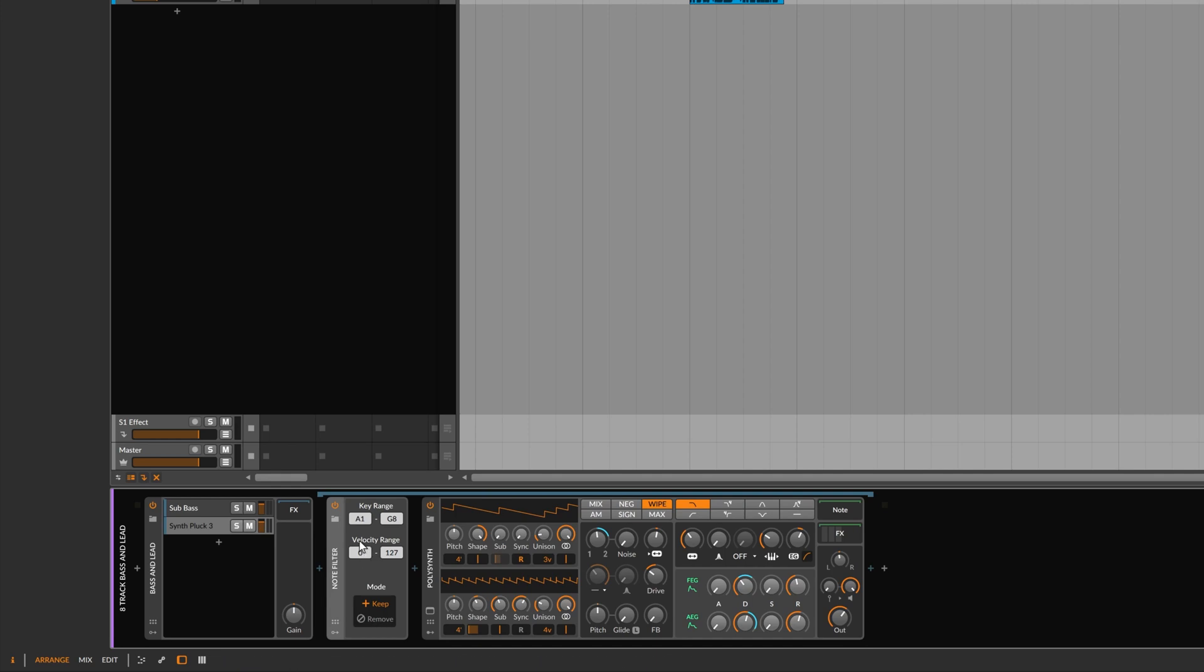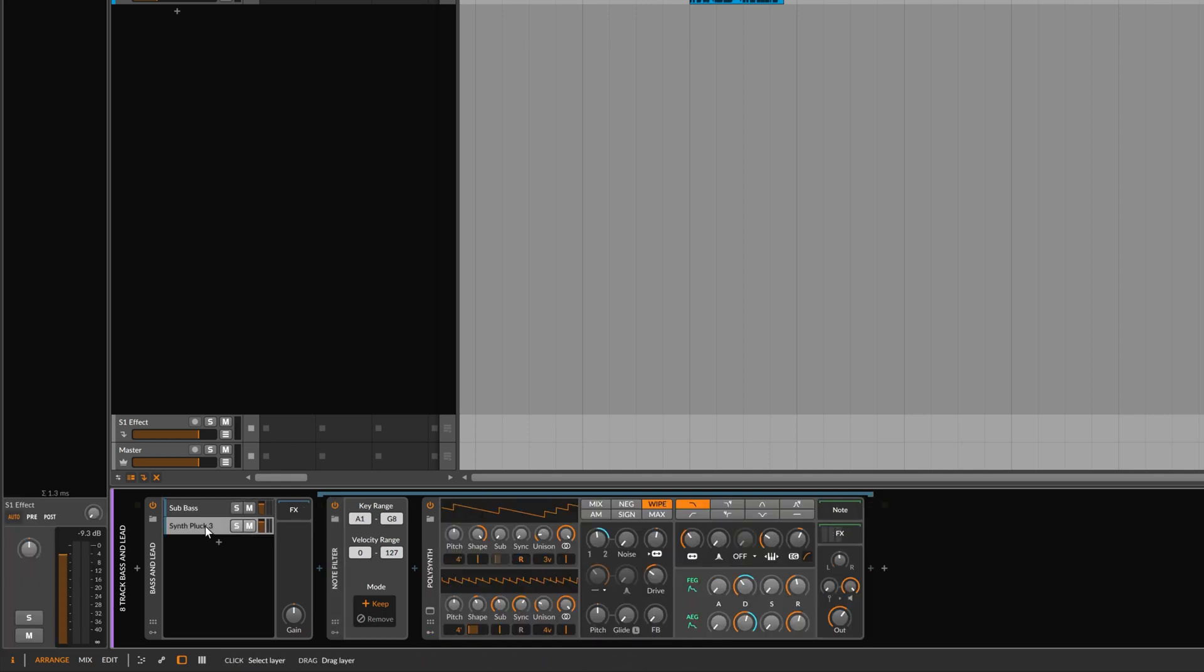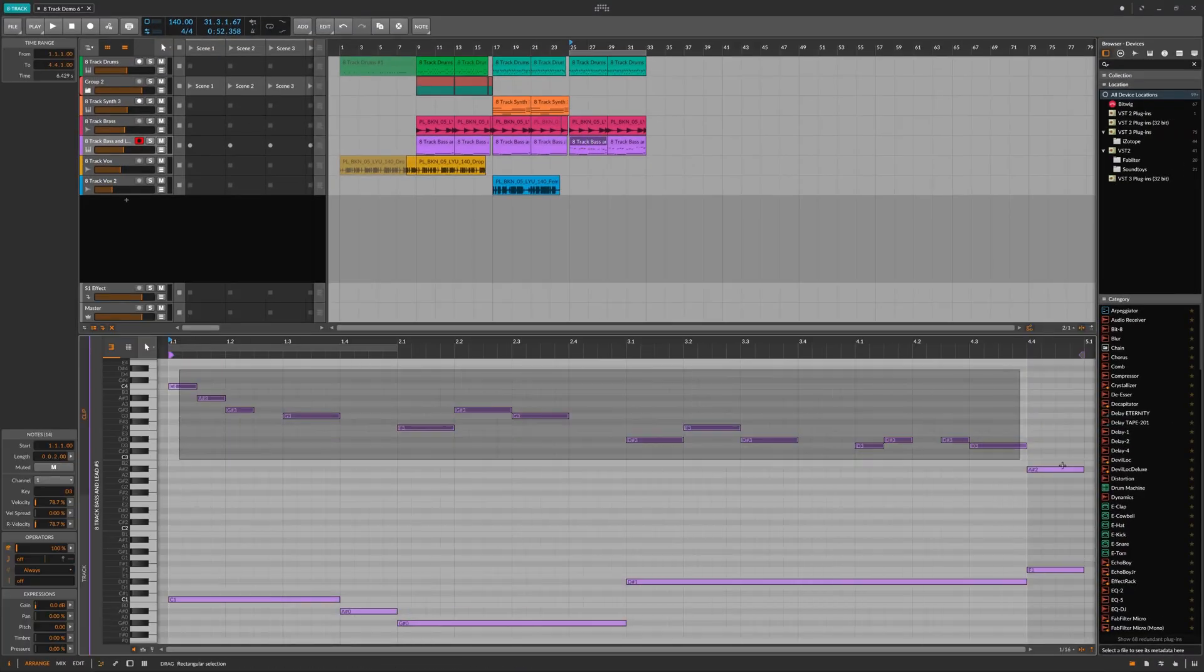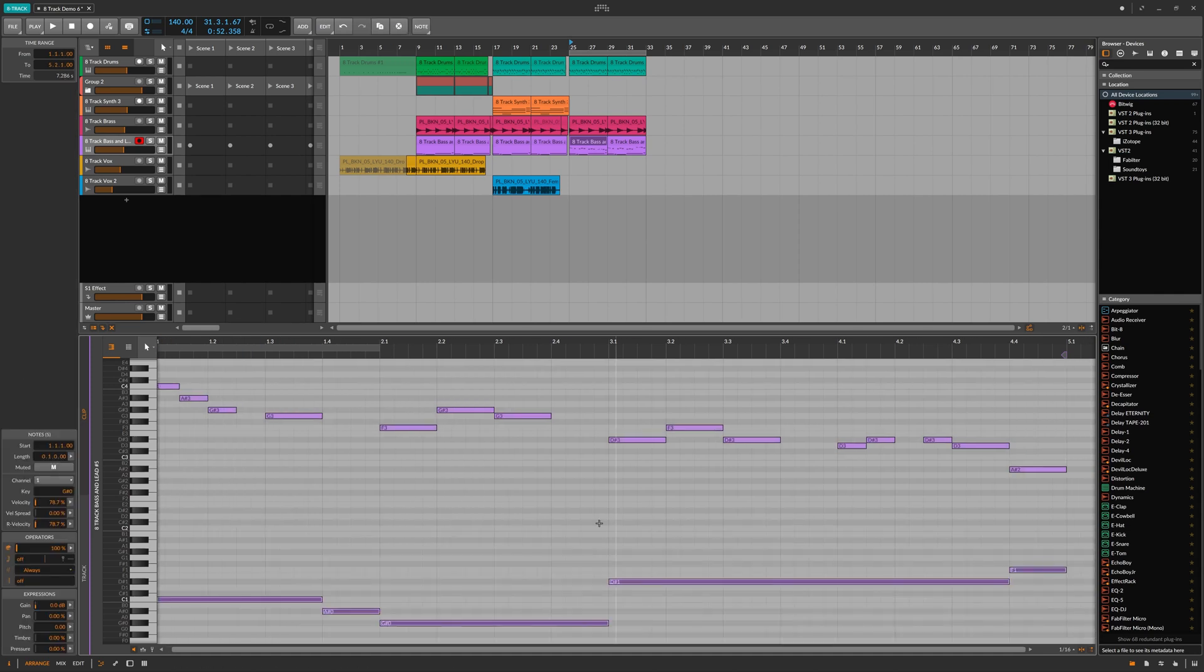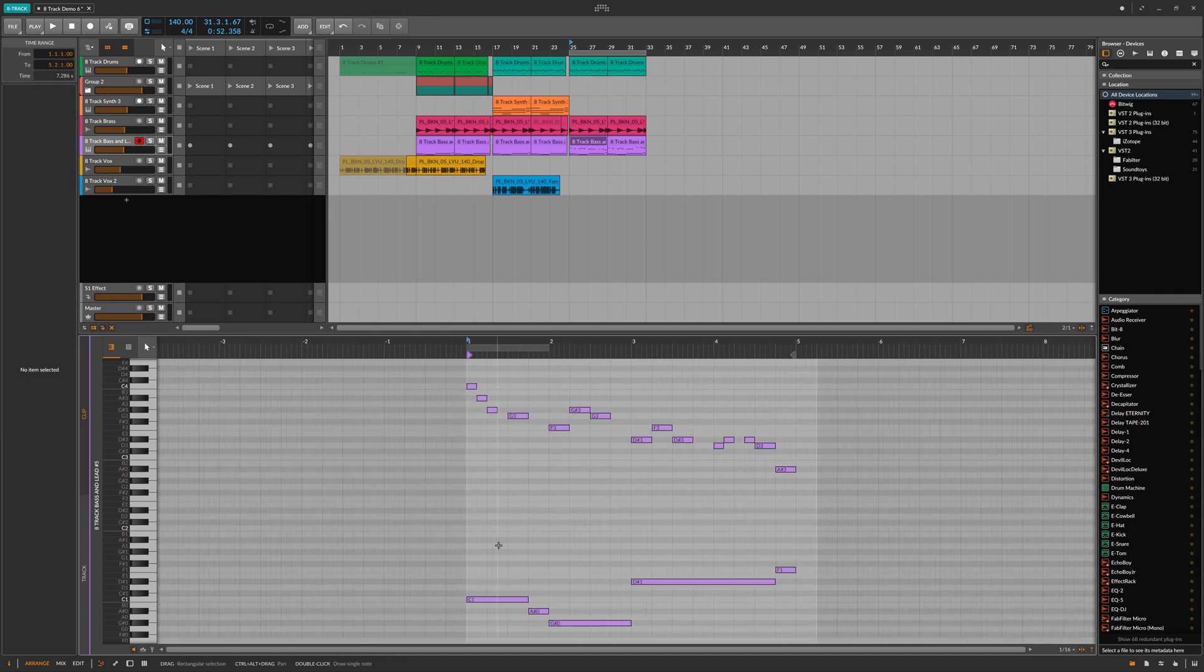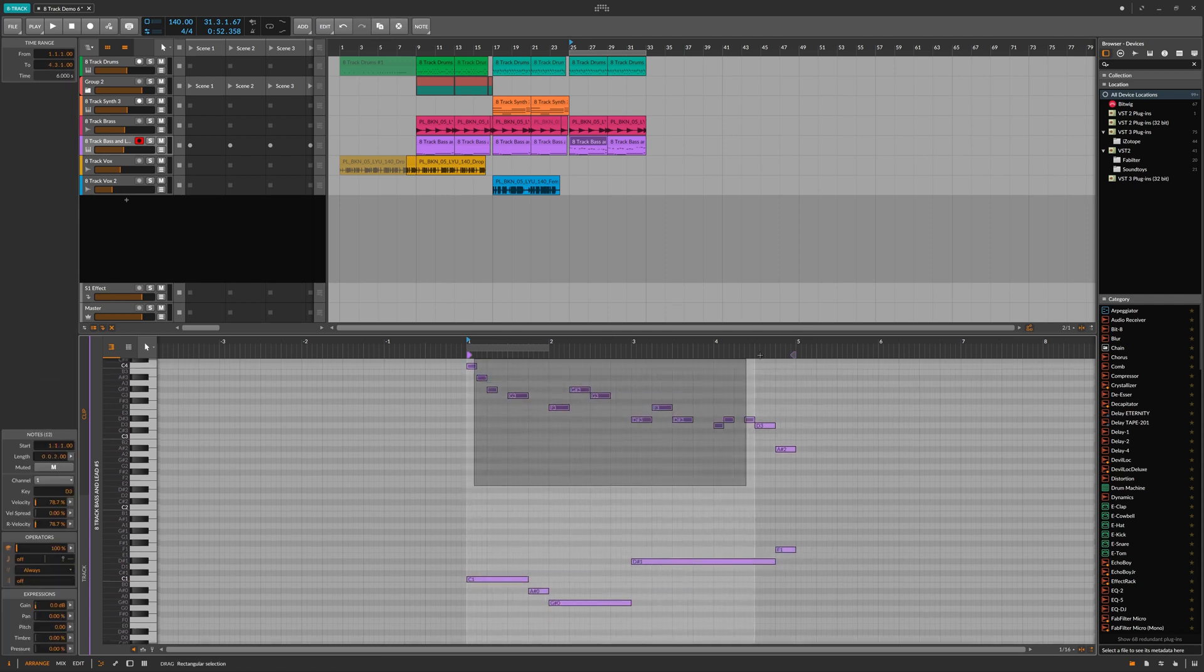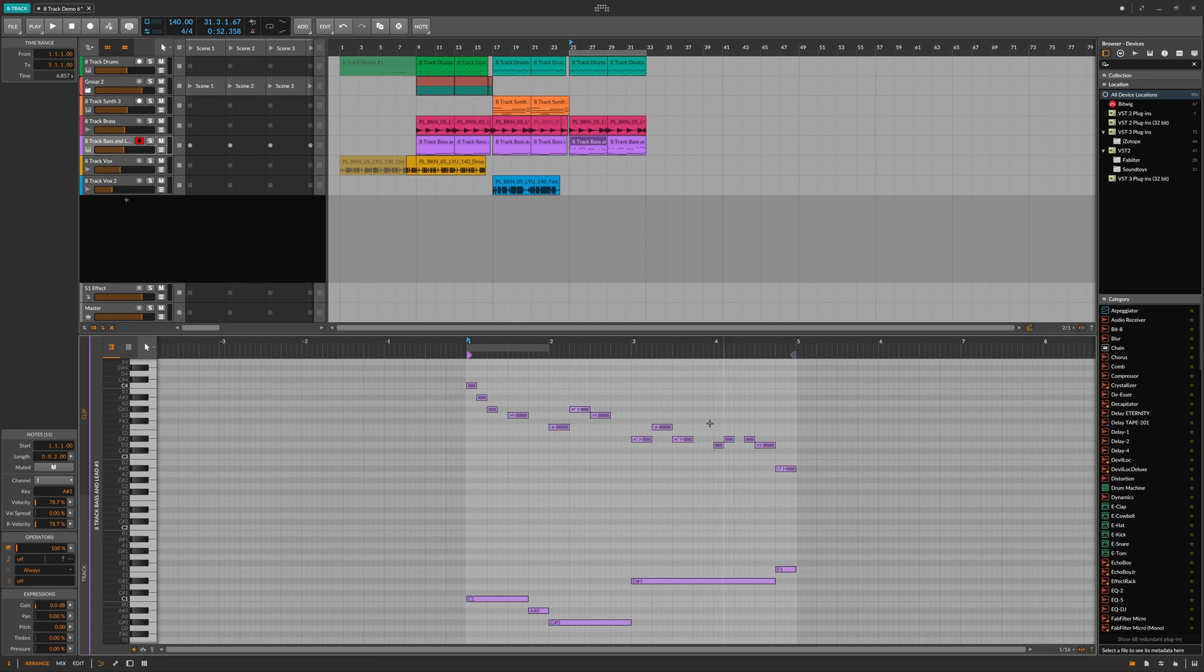And that will mean that we can make these two different synths respond to only the notes that we define that we want. You can see in the MIDI here, we've got a melody at the top and we've got a bass line at the bottom. And what we want is for the bass synth to just respond to these notes and the pluck synth to just respond to these higher notes, this higher melody.